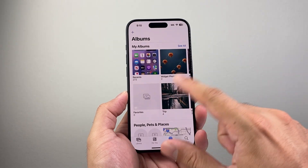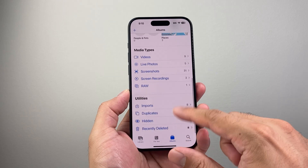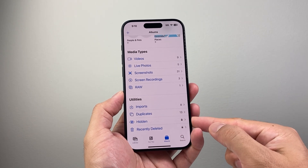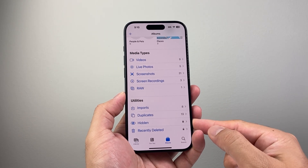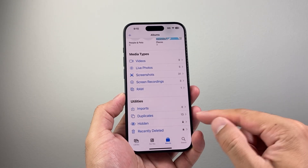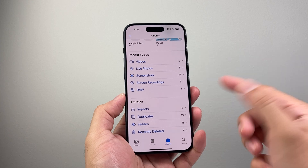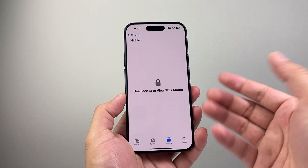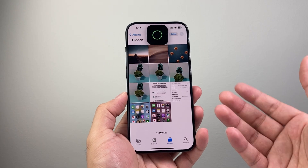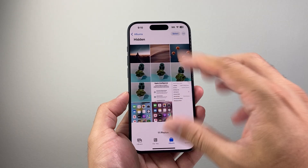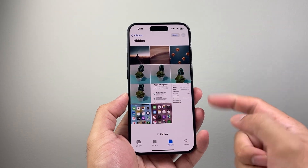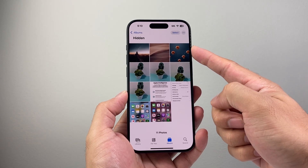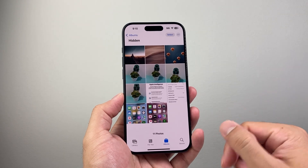So if I go back now, once I turn that on, I'll see under Utilities the hidden album is now available and I can go ahead and open it. Of course you need your Face ID or Touch ID, and you can see your hidden album right here showing up again if it was missing.